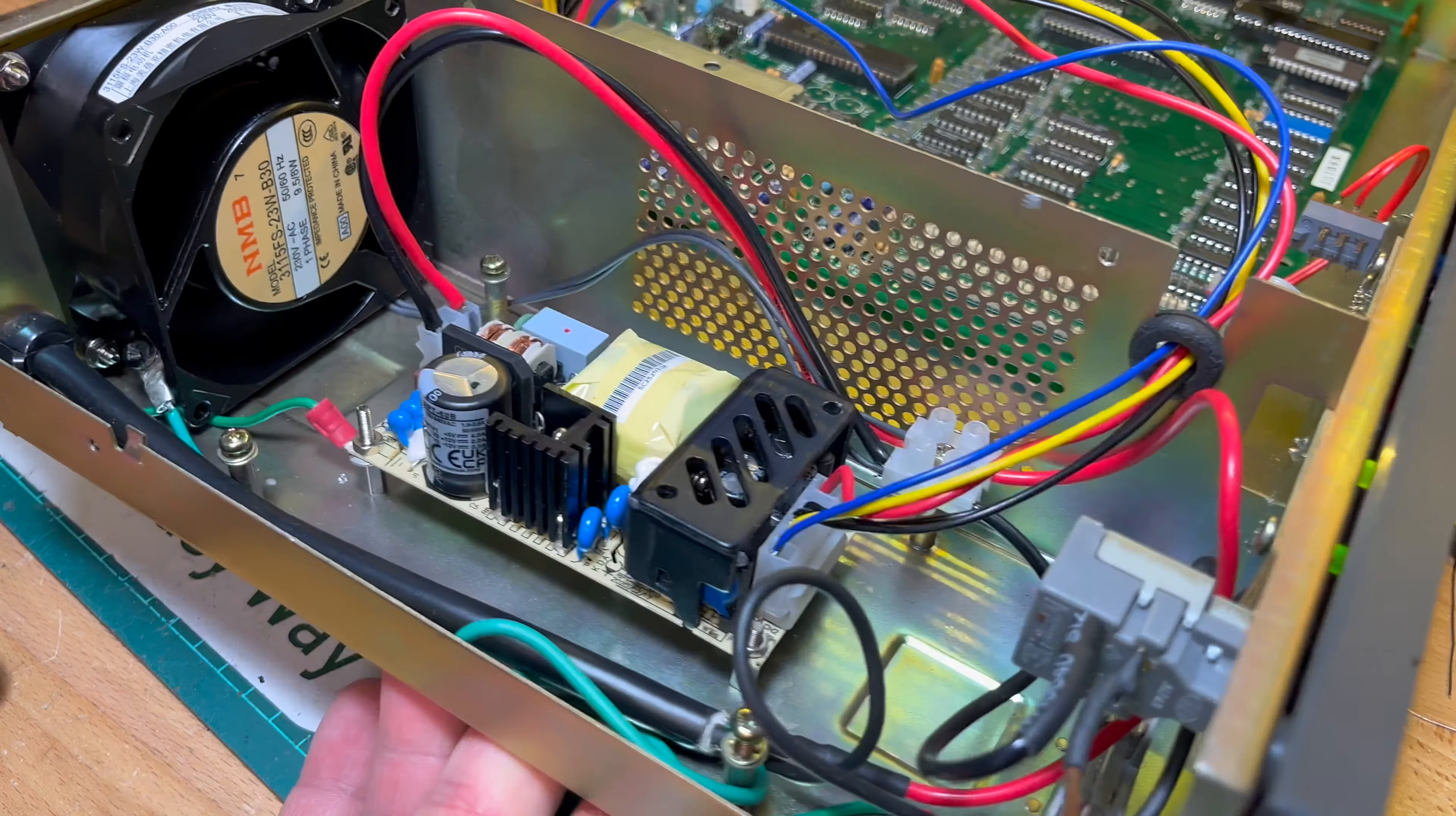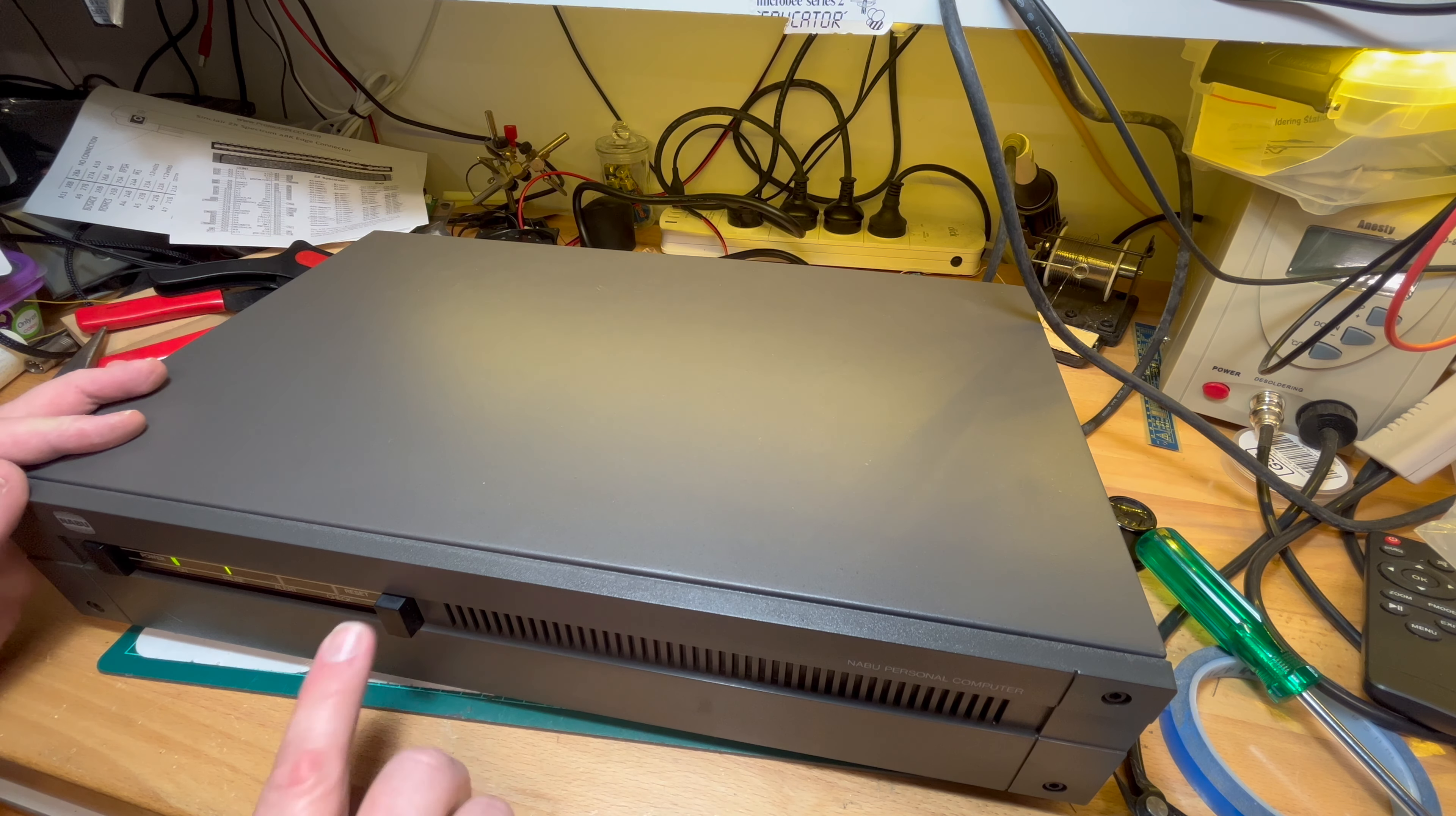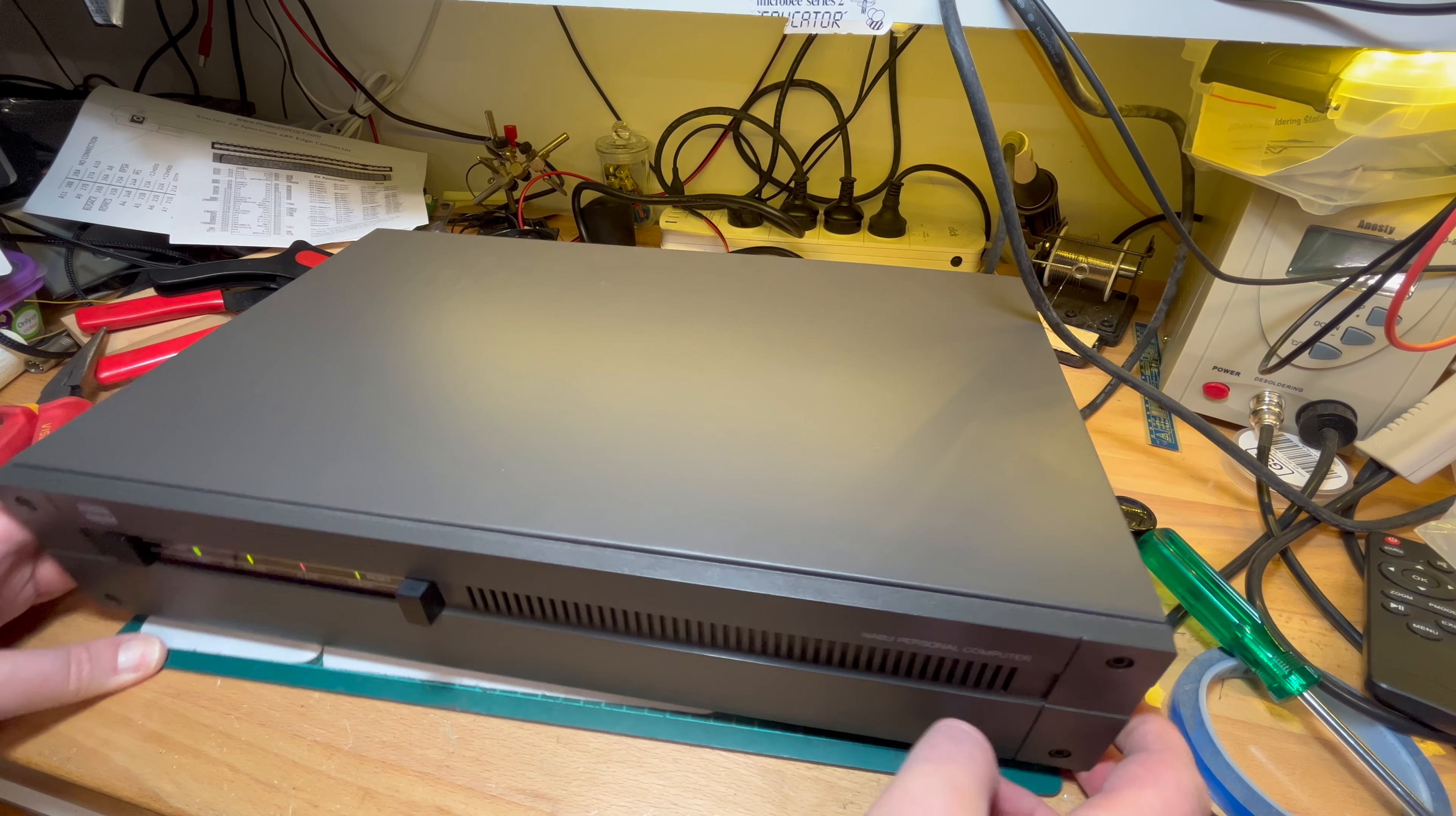So you've got vents on the side there. We're sucking air in from here across the motherboard, through the power supply, and then out the back there. Very good.